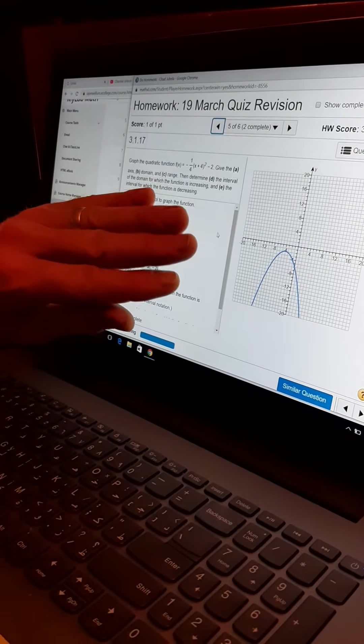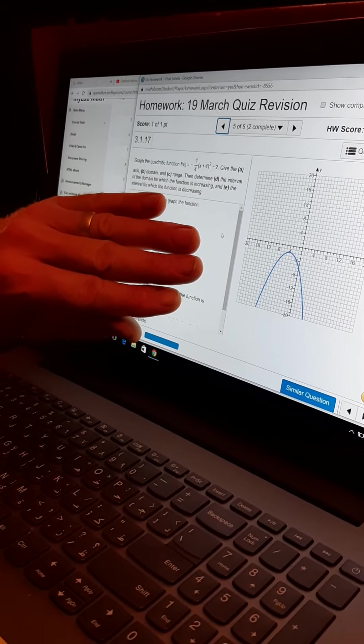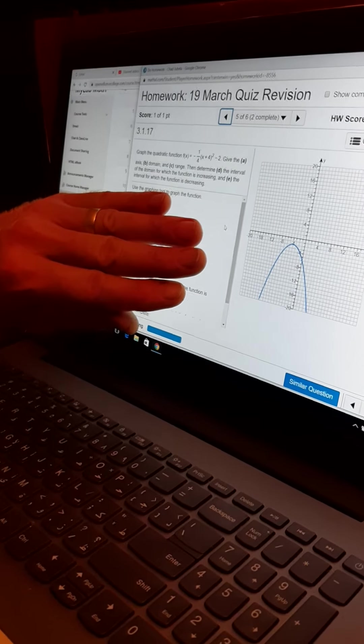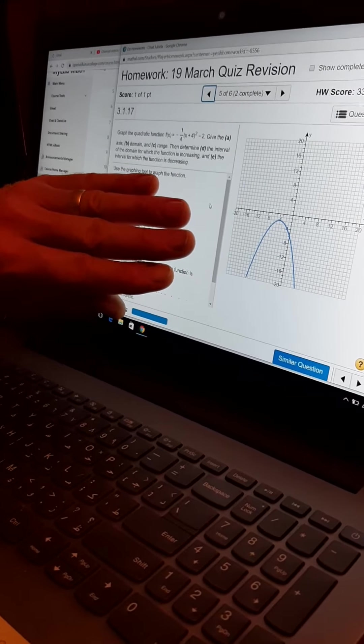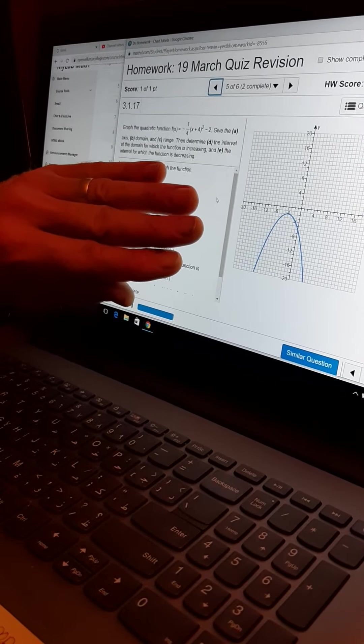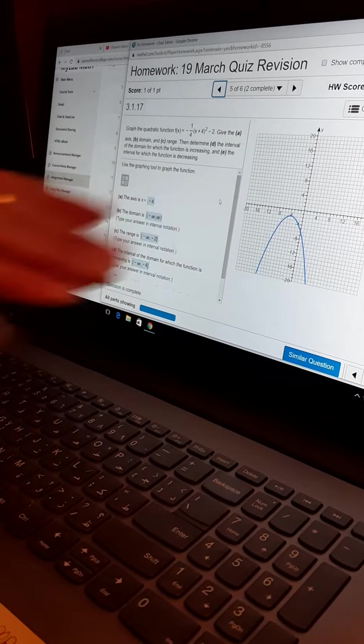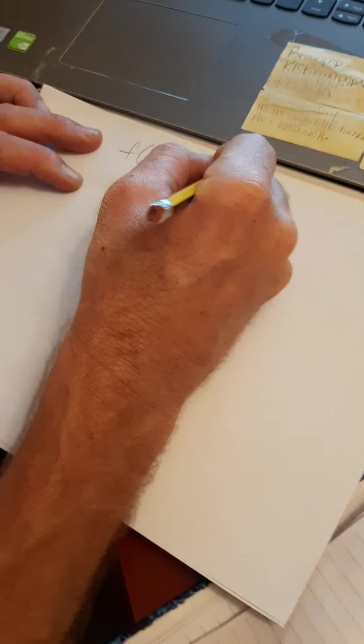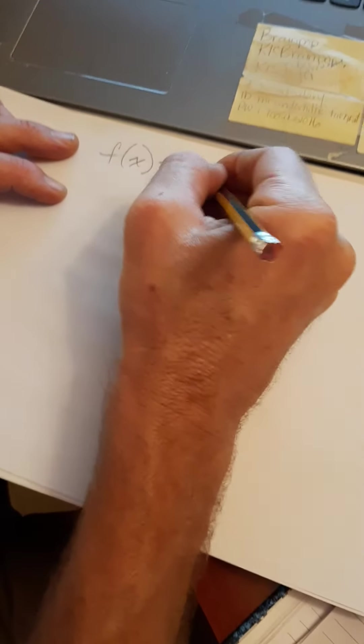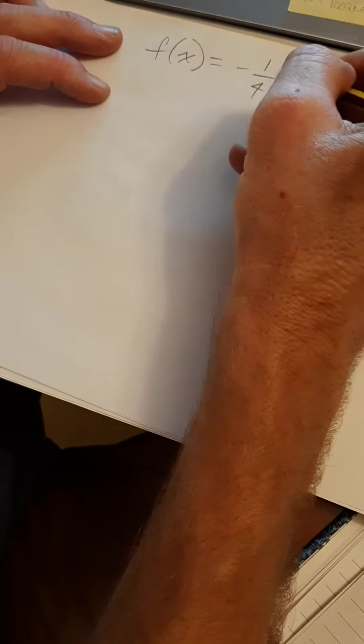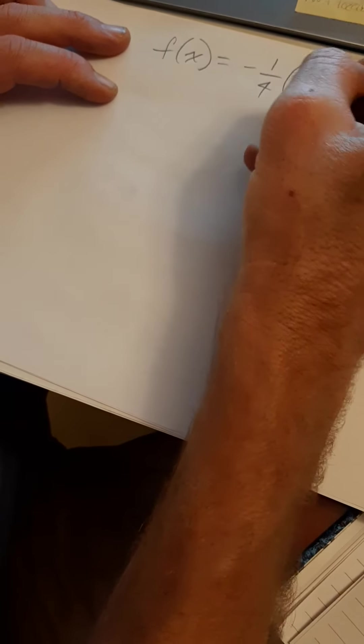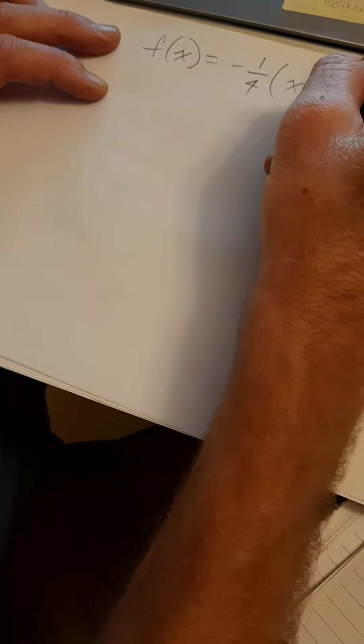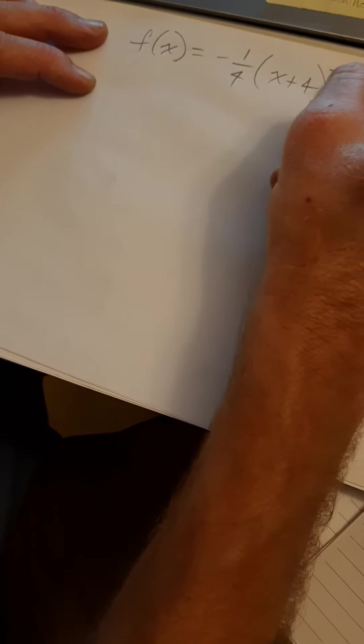Okay, so if you have the same question, please don't pay attention exactly to the answers. We'll work through how to work it. Okay, so let's get 2 points. I'll write this down. f of x equals minus 1 fourth times x plus 4 squared minus 2.